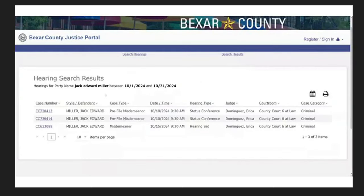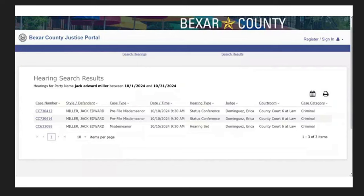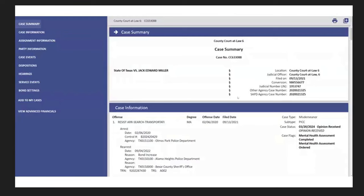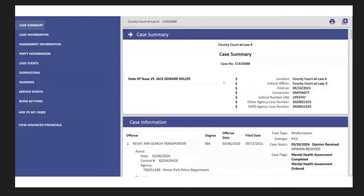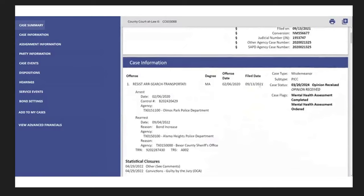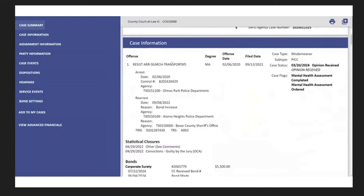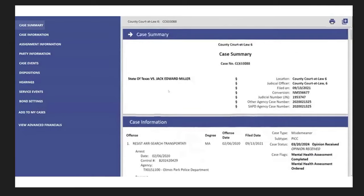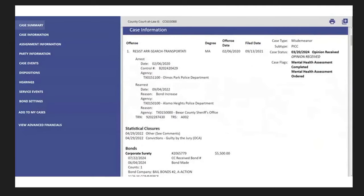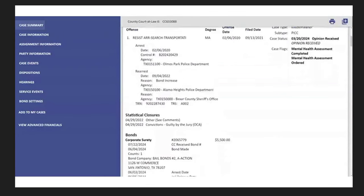So, now I'm doing a search on hearings, and I just tried, I didn't know if anything would come up, but October 1st, 2024, through October 31st, 2024, and we have three total for Jack Edward Miller. One is, or two of them is a pre-file misdemeanor, and the other one is just a misdemeanor, and the hearing is set. So, let's click on this misdemeanor one. Again, could be another Jack Miller, so I'm not saying. This is state of Texas versus Jack Edward Miller, and let's see what else we have here. Resisting arrest, search transportation. Do we have any date of birth or anything? It doesn't look like it. Bond increase from 2022, Bexar County Sheriff's Law.